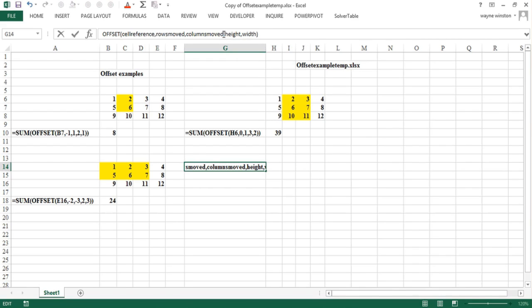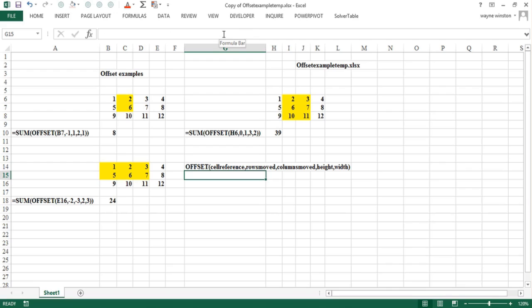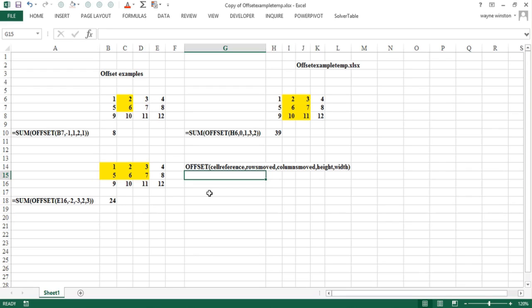So we're now going to start with some really interesting examples of how the offset function can really change your life in Excel. As the Moody Blues would say, I'm looking for a miracle to change my life. Offset can often be a miracle to change your spreadsheet and save your bacon at work. We'll continue in the next video with our study of the amazing offset function.